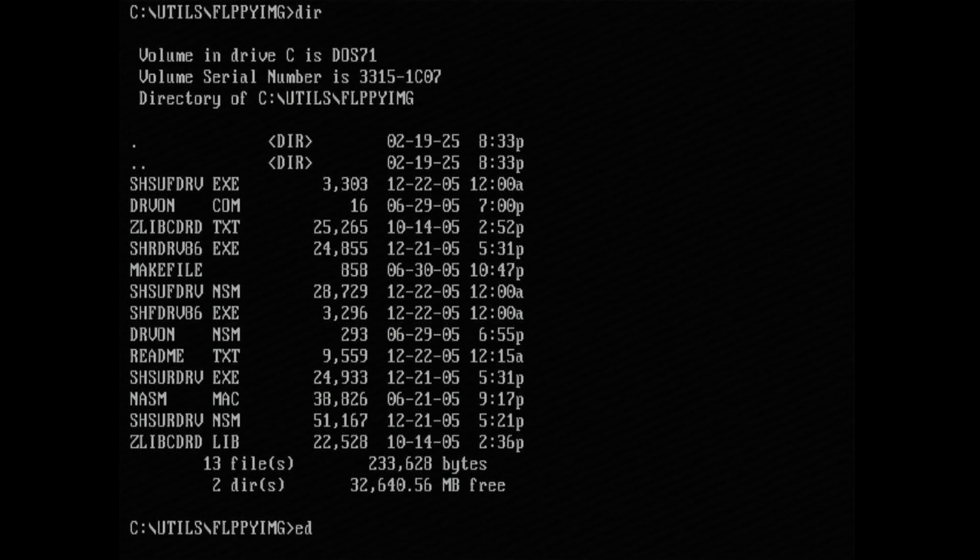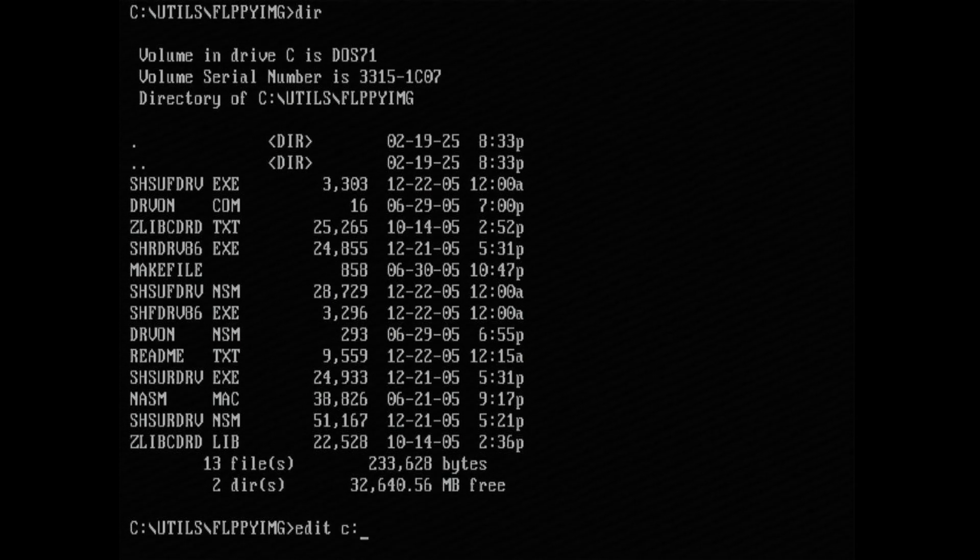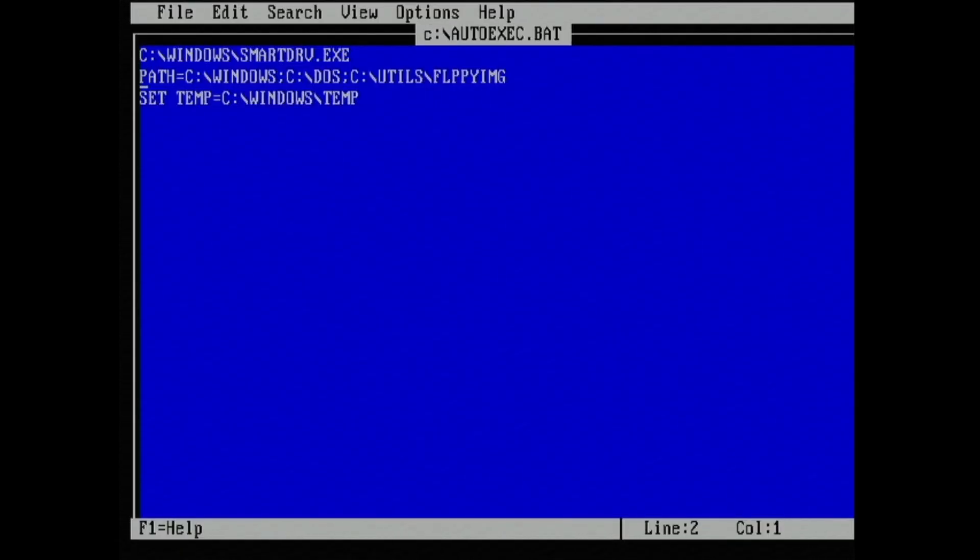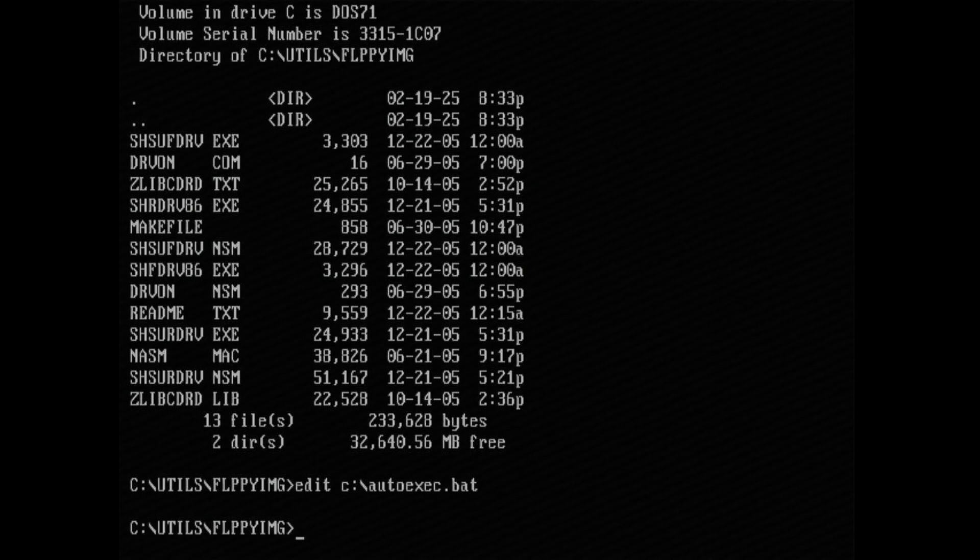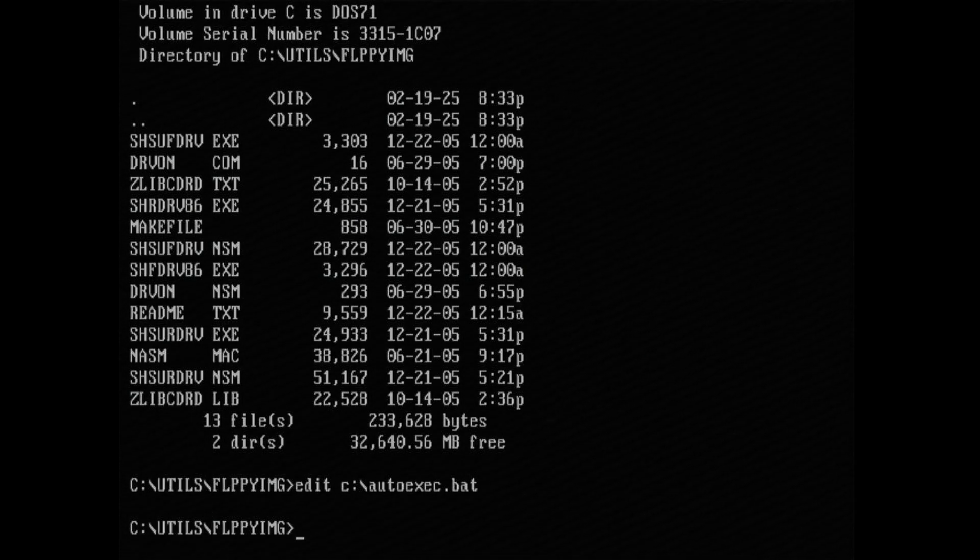I also have the path to this folder listed in the path line of my autoexec.bat file as you can see here. This will let me execute the program from anywhere in DOS.